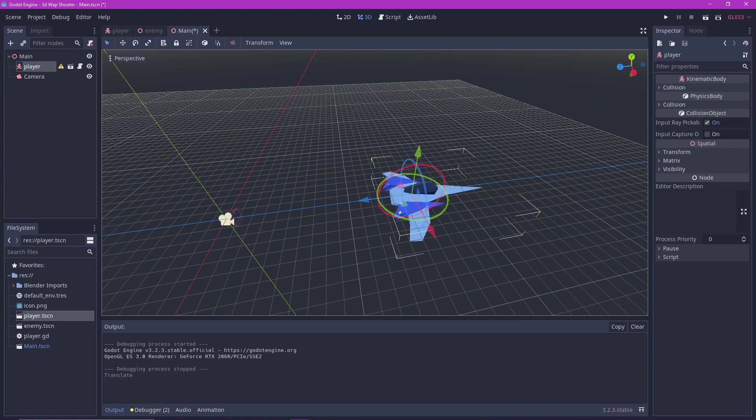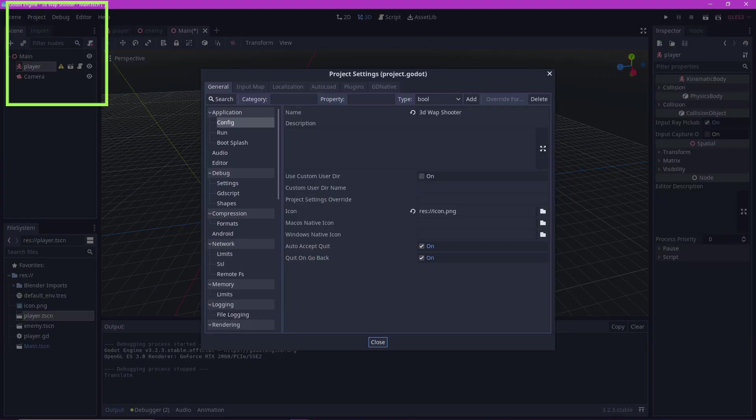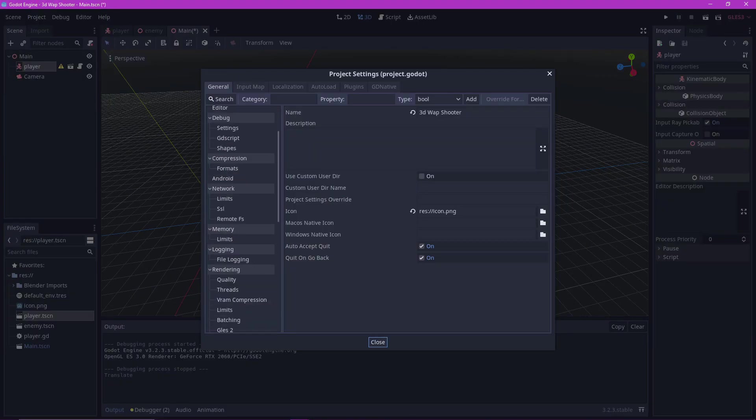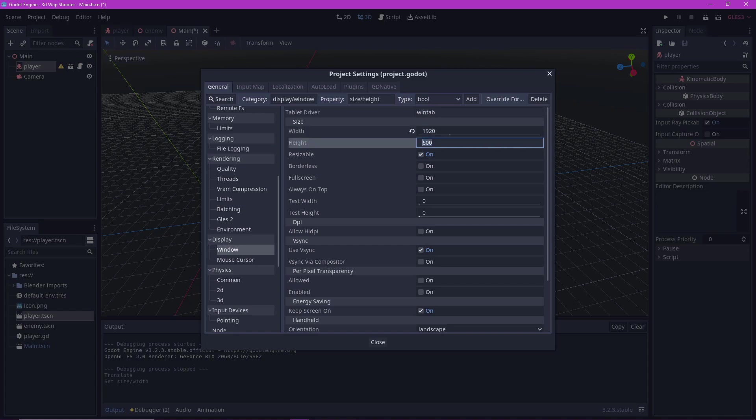Let's adjust the screen a little bit. Go to project settings and go to window. Set the width to 1920 and height to 1280.